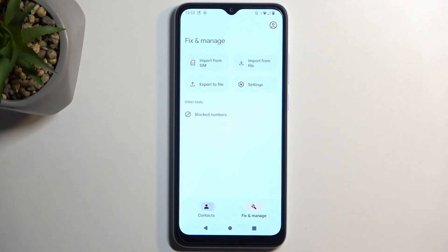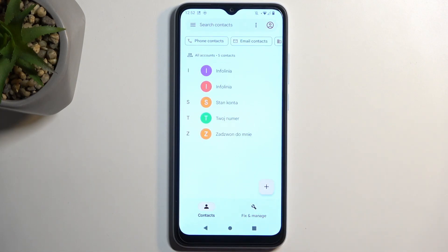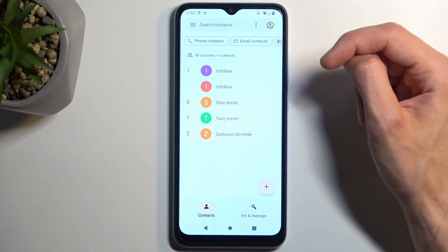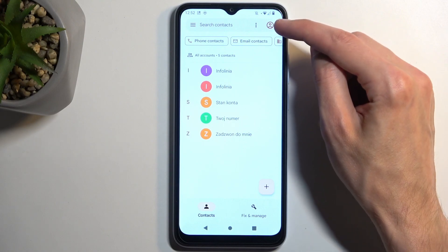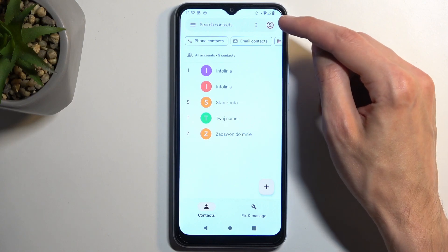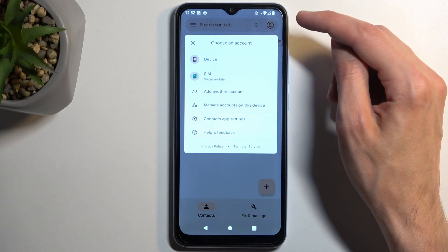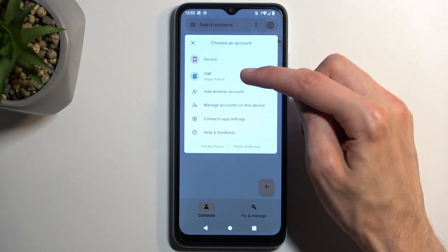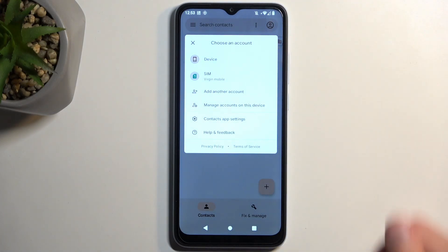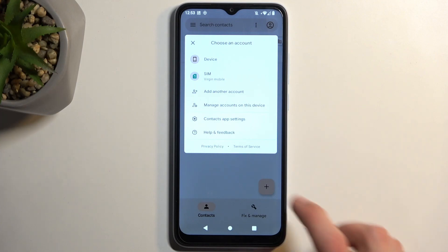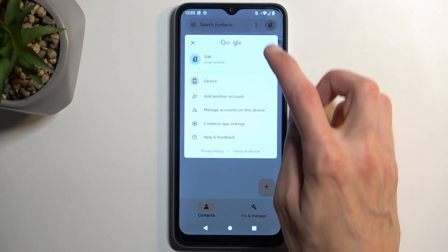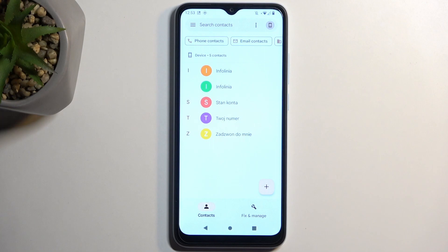Once you import the contacts and navigate the contacts list, depending on where you imported them to, you might need to switch where the Contacts application is pulling these contacts from. You have this little icon right here — if you are logged into a Google account it will most likely show the icon of your Google account — and when you click on it, it will give you three options: Device, SIM, and your Google account. You want to select the location where you chose to import your contacts to. For example, I could switch to SIM card to show the contacts on the SIM card, or switch to Device to show the imported ones.